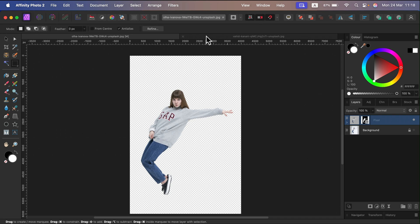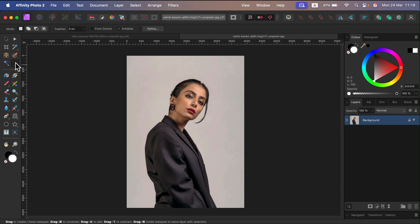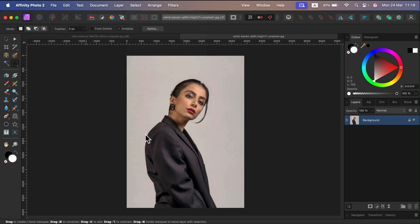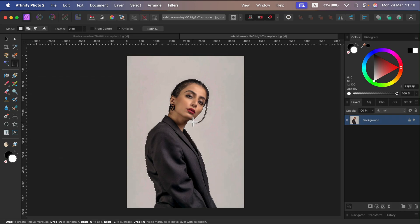All right, let's try one more time. Be sure the layer is selected, then select any random selection tool, head to Select at the top, select Subject, a little loading bar, done, now click Refine.